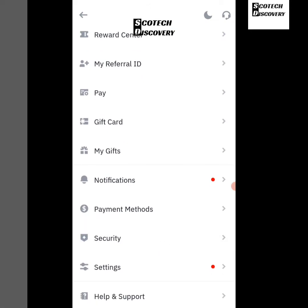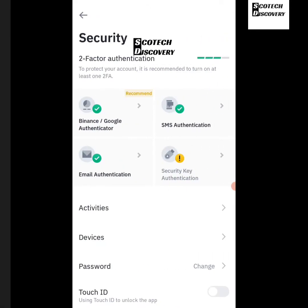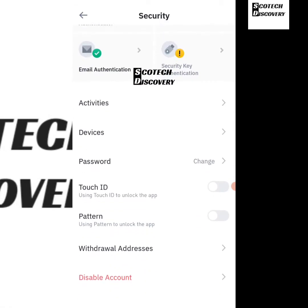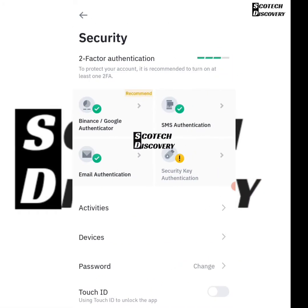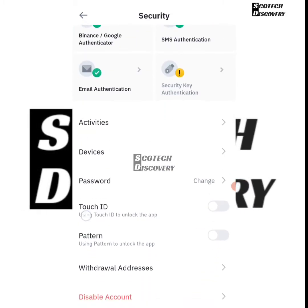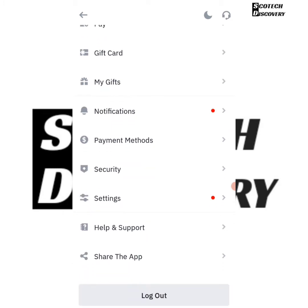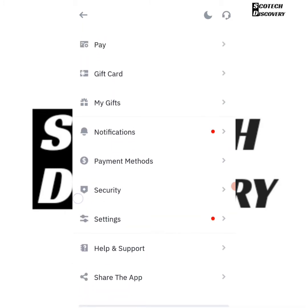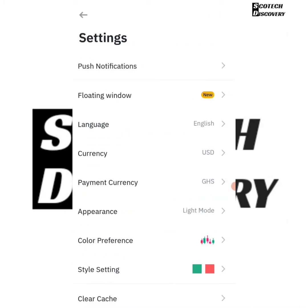So you just click Settings. When you click Settings, you're going to see all the things like Language — so if you want to change your language you can change your language as well.